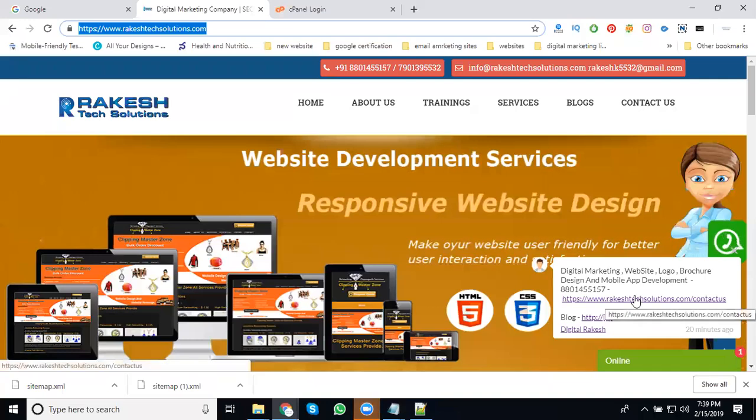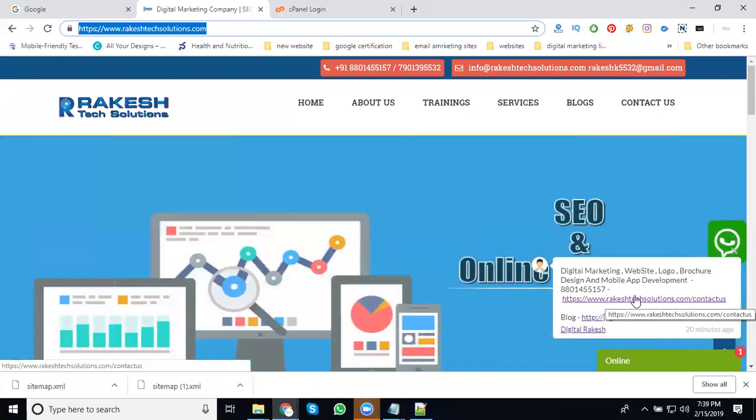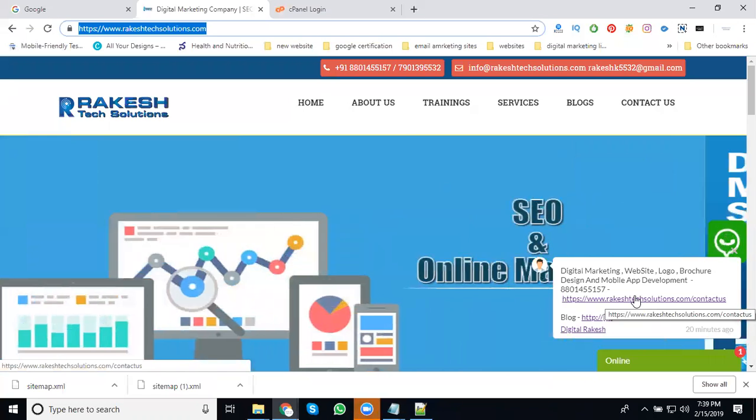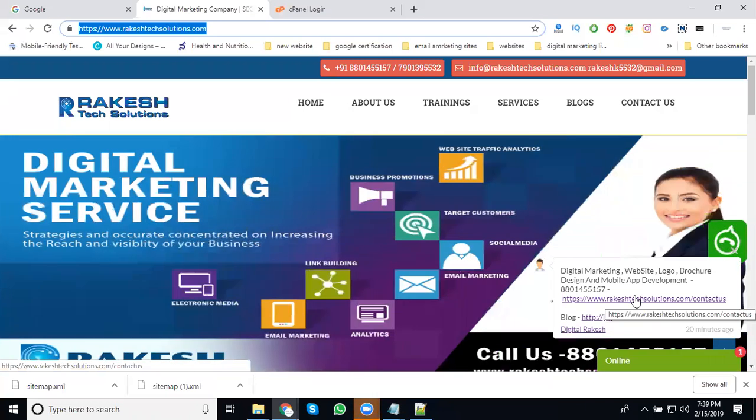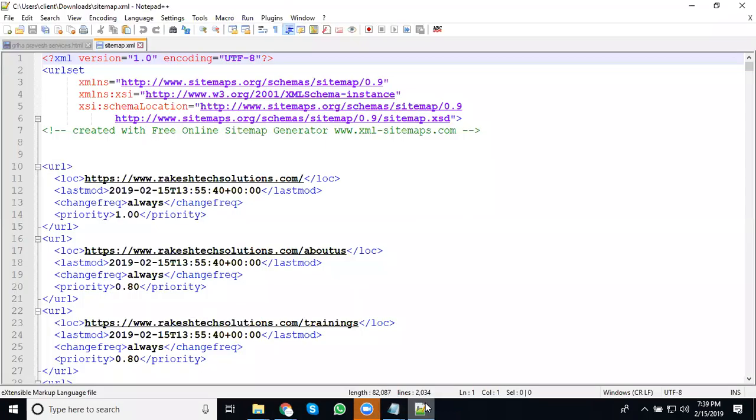So for any website, how to upload your robot.txt and XML sitemap - where is the file location? We can upload robot.txt and XML sitemap. First of all, you can download your XML sitemap.